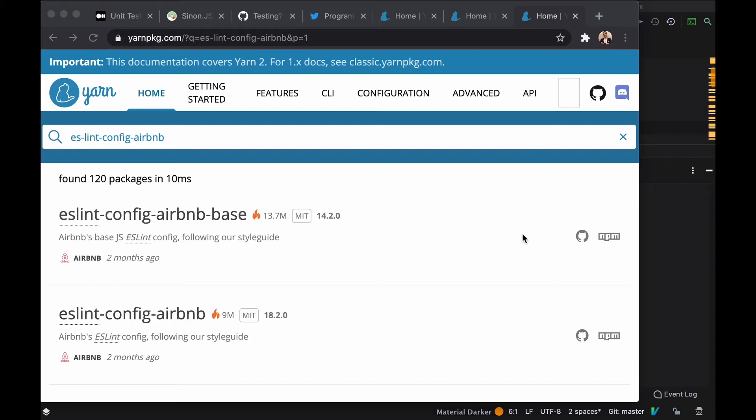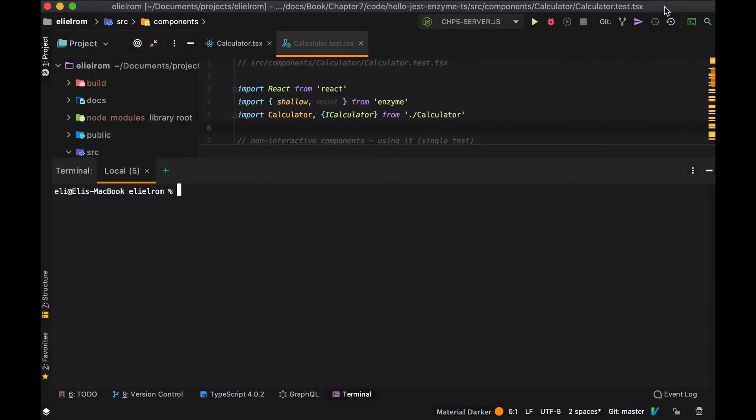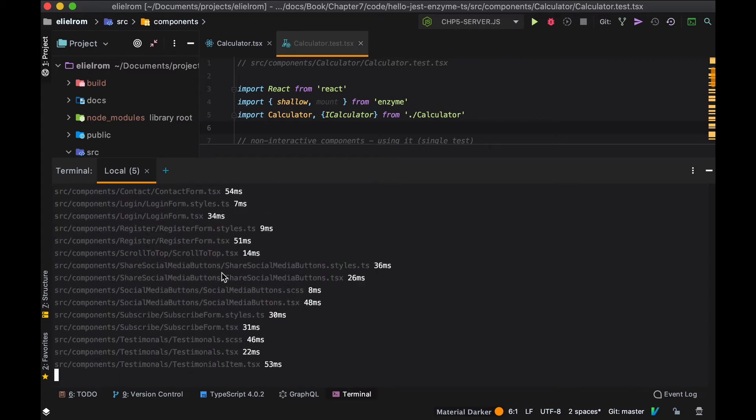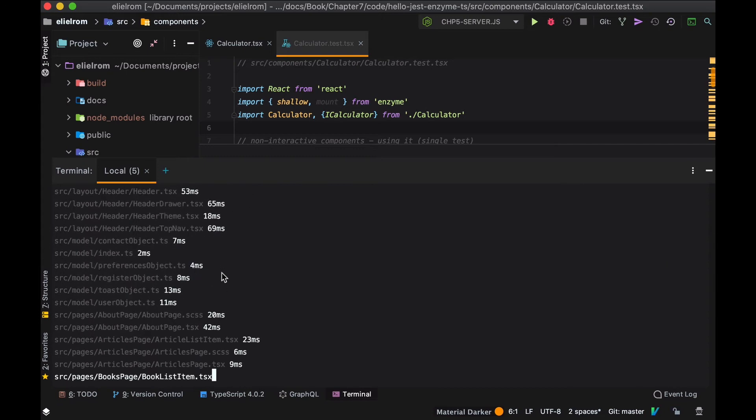How neat would it be to have someone do a code review, check the code that you write, and have someone format your code for you to make sure that the code is consistent.